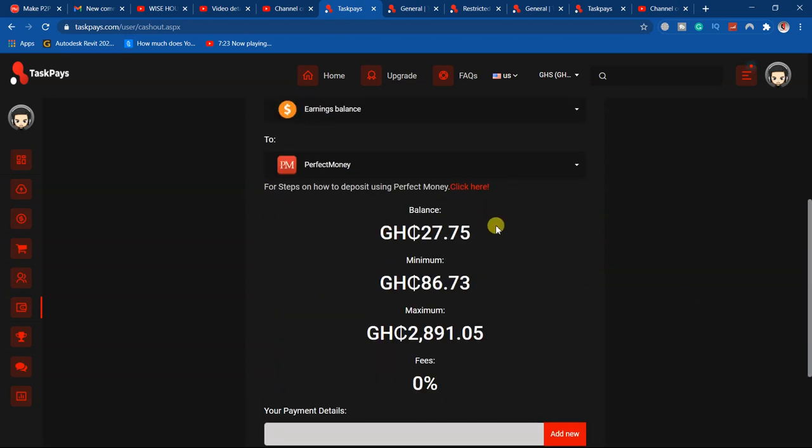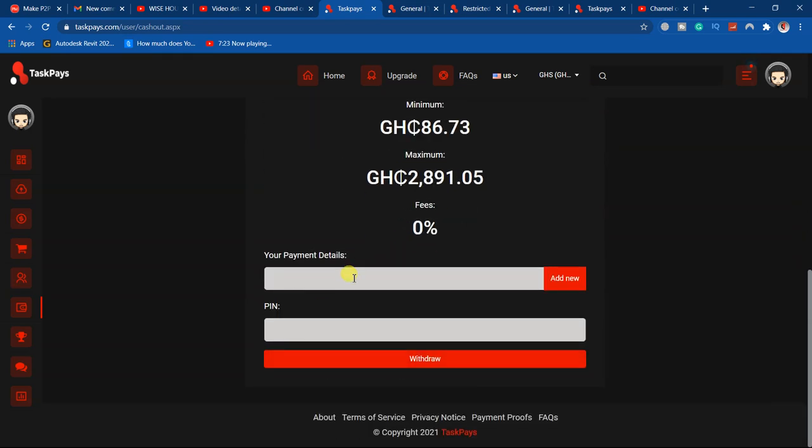You just key in your payment details. I don't have it in here right now, so just have to make sure that you add your payment details.